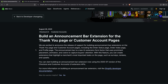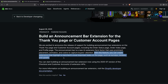Hello, in the following video we will see the newly announced announcement bar extensions for the thank you page and customer account pages. These extensions are placed at the very top of the page thanks to a newly added extension target. With this feature you can create extensions that highlight a merchant's most important task on the page, such as surveys, reviews, and upsells, although nothing is stopping you from just using this to surface relevant information without any real call to action for the customer.